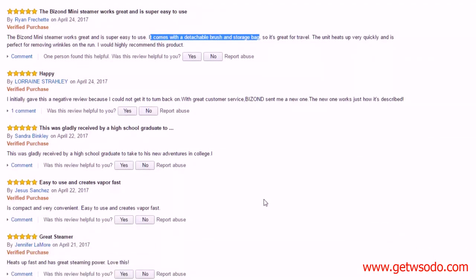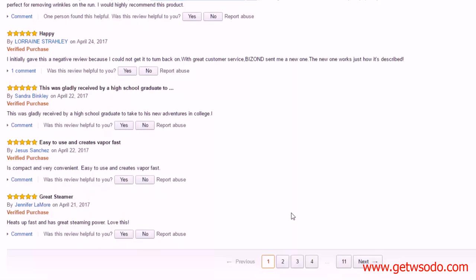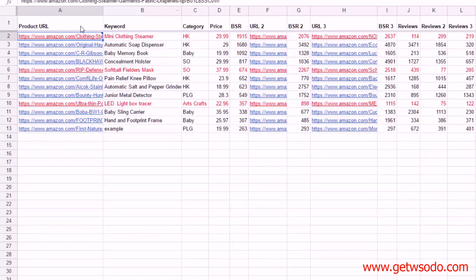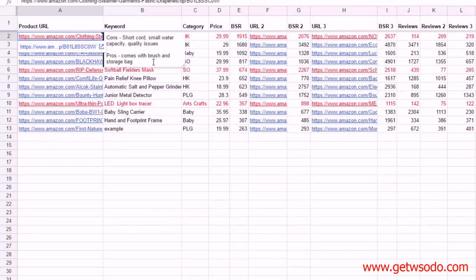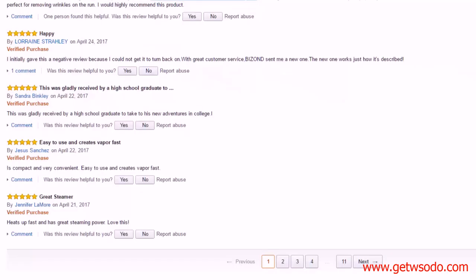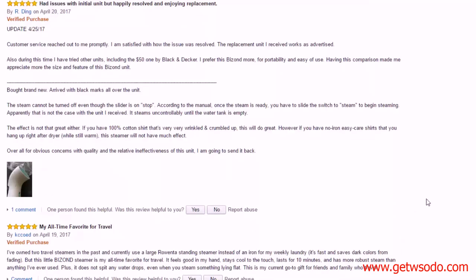So let's go add that in. One of the pros: comes with brush and storage bag. And let's continue on down looking for more things. Over here: compact, convenient, people like the size, heats up fast. That's the second one we saw that. So let's put that down also: heats up fast.